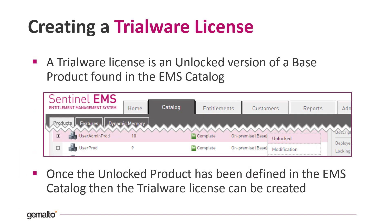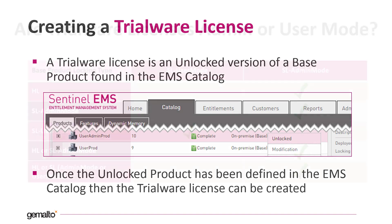Now let's see how to create a trialware license. To create it, we start from the catalog tab and we create an unlocked version of the product. The next step is to go to the developer tab to issue the license. I will demonstrate this process in a bit.